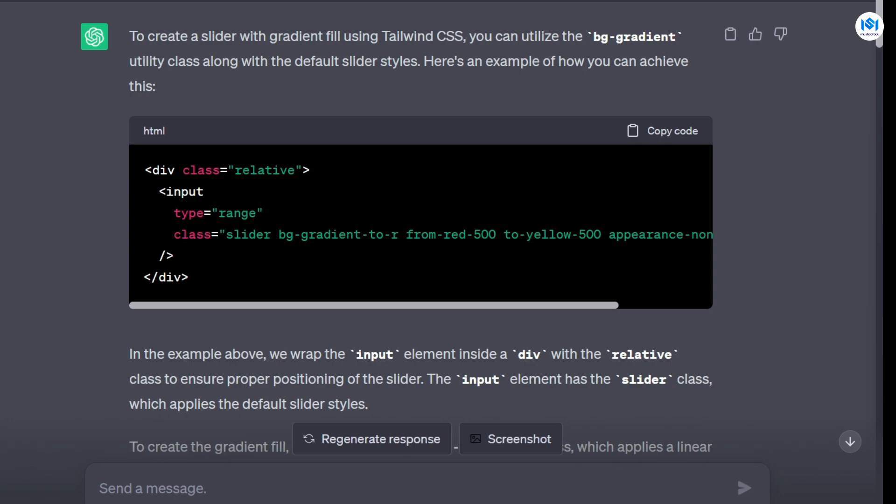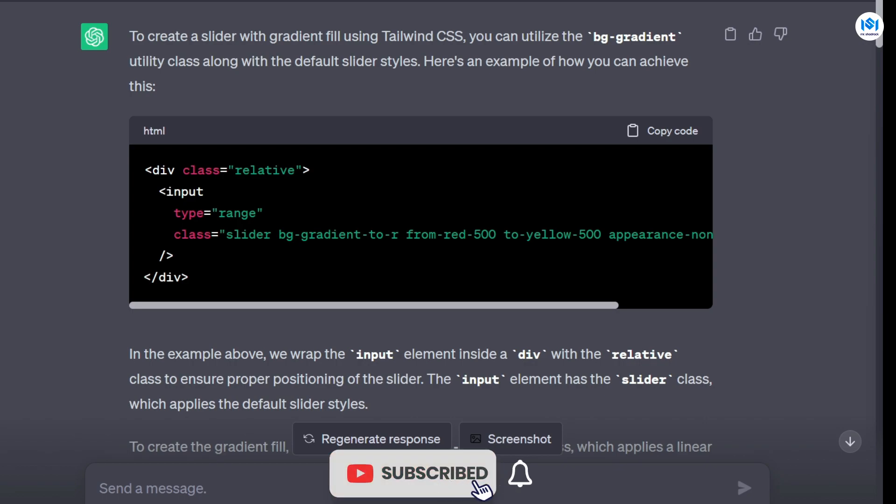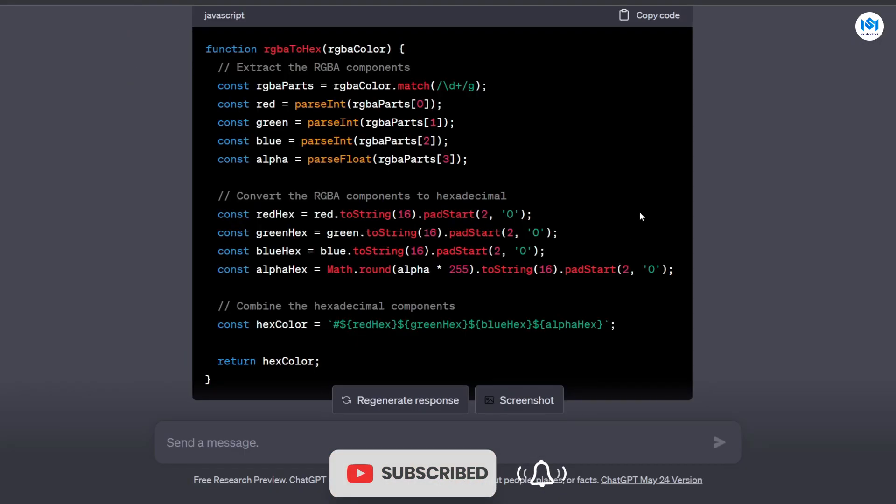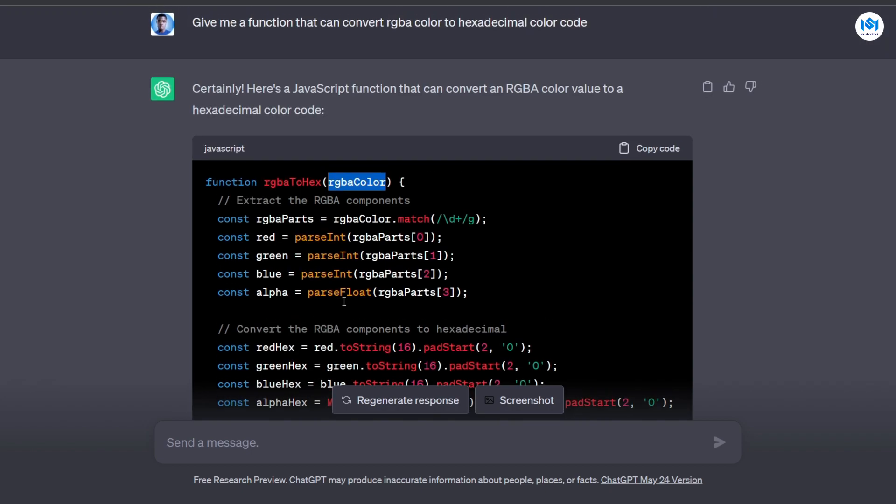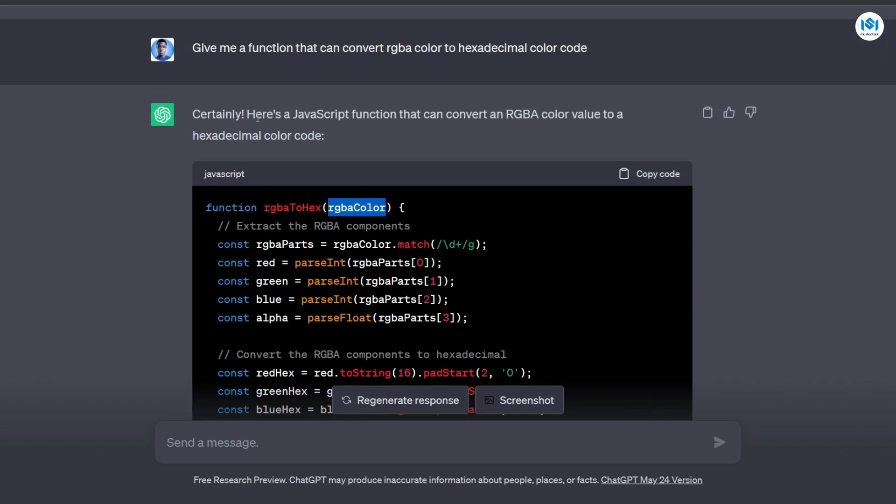So yeah, it's a good way to get started learning a new UI library or framework. Obviously, you might want to check out the documentation as well for a much deeper understanding, but yeah, I mean, it's a good way to get started. Also, sometimes you want to reinvent the wheel a little bit. So you might want to create something like an RGB to hex function. So it takes an RGBA color and then it's going to convert it to a hexadecimal color code. So here I asked ChatGPT to give me a function that can convert RGBA color to hexadecimal color code.